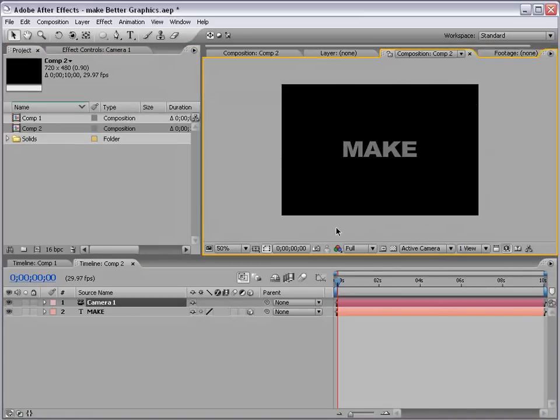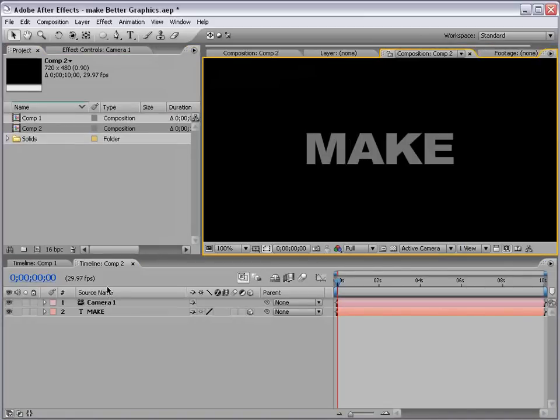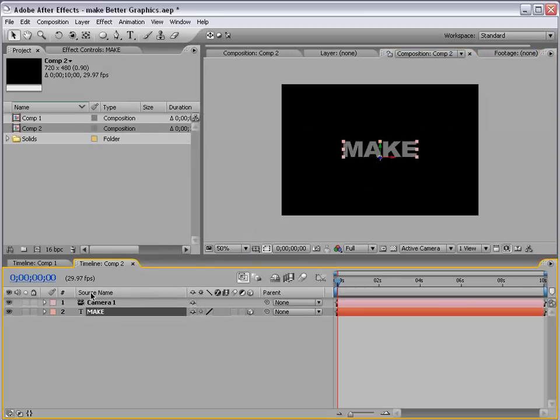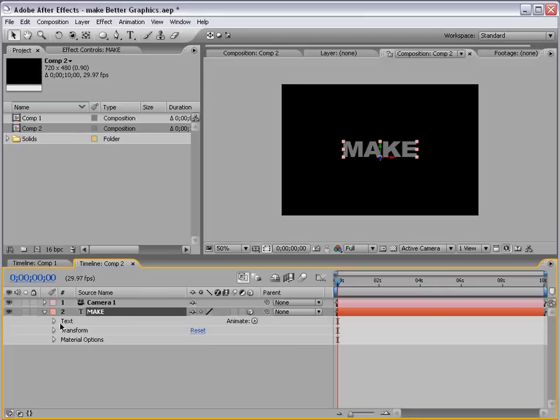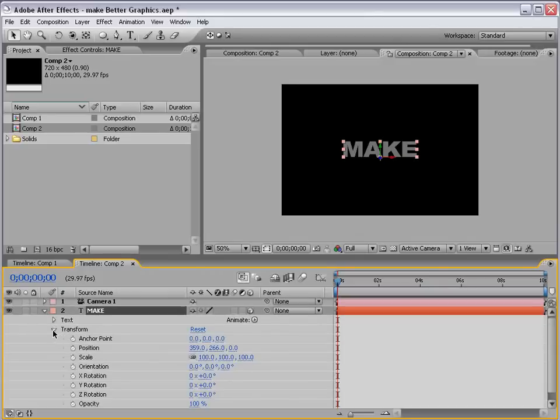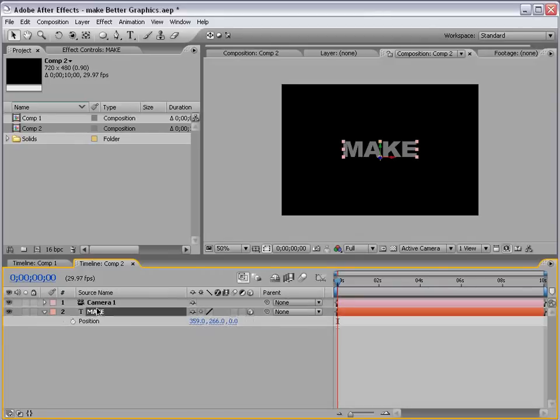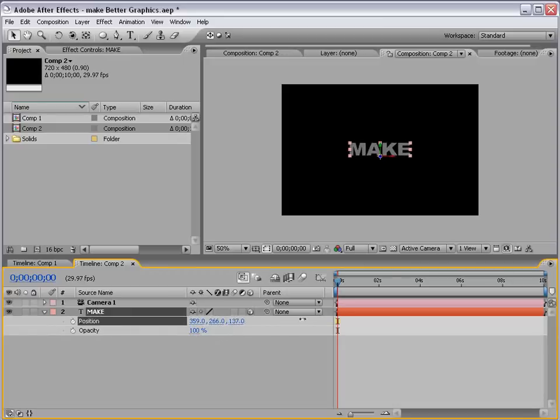What we're going to do is add an animation to this make layer, and once we're happy with it, then we're going to duplicate it and make the sequence. So I'm going to bring up a few of the properties in the transform. Now I'm going to select the layer, hit P and T to bring up the position and opacity.